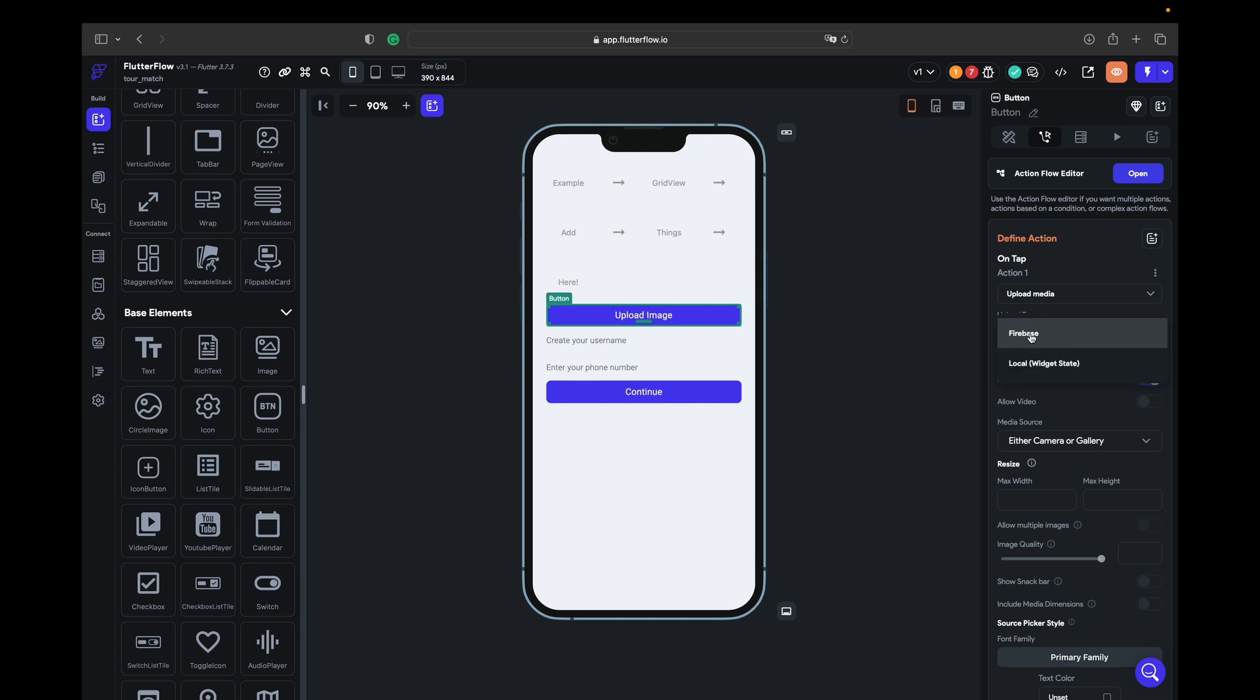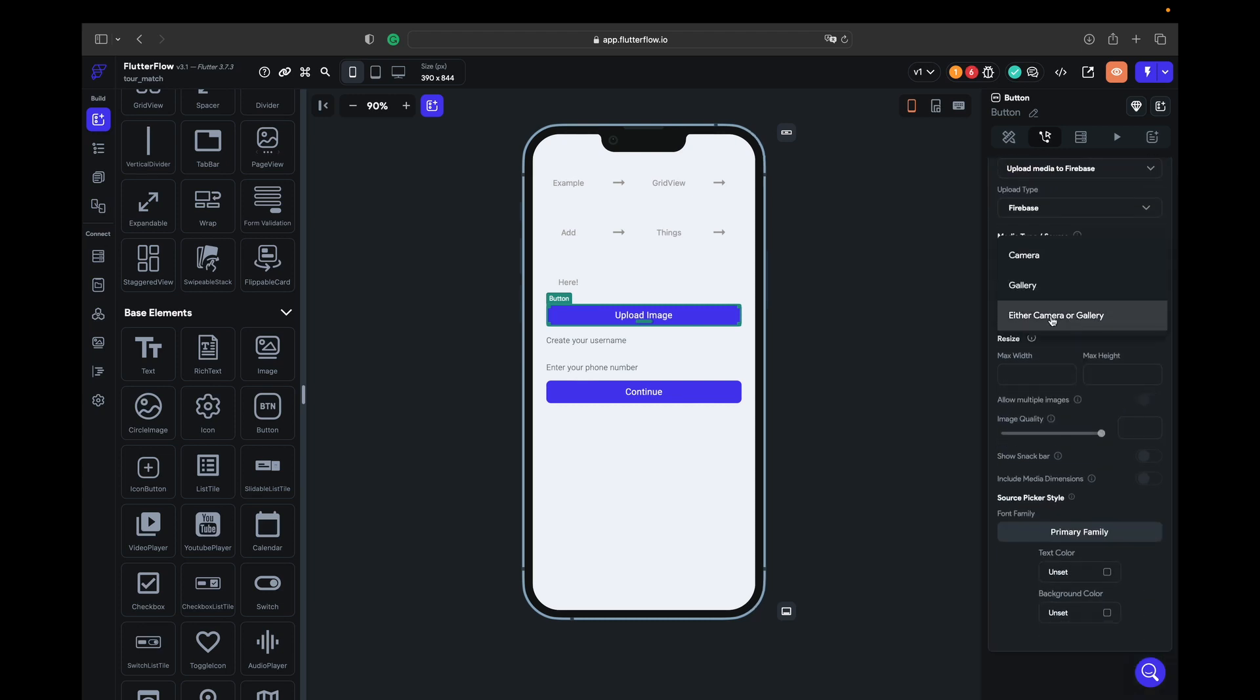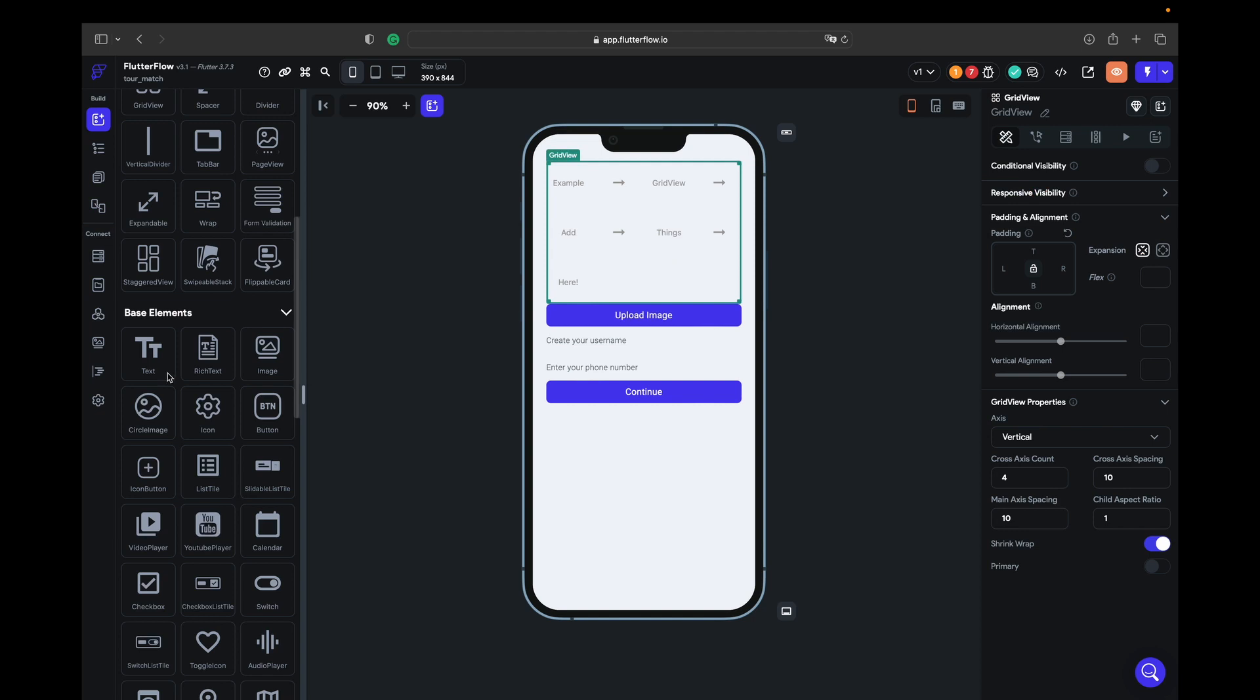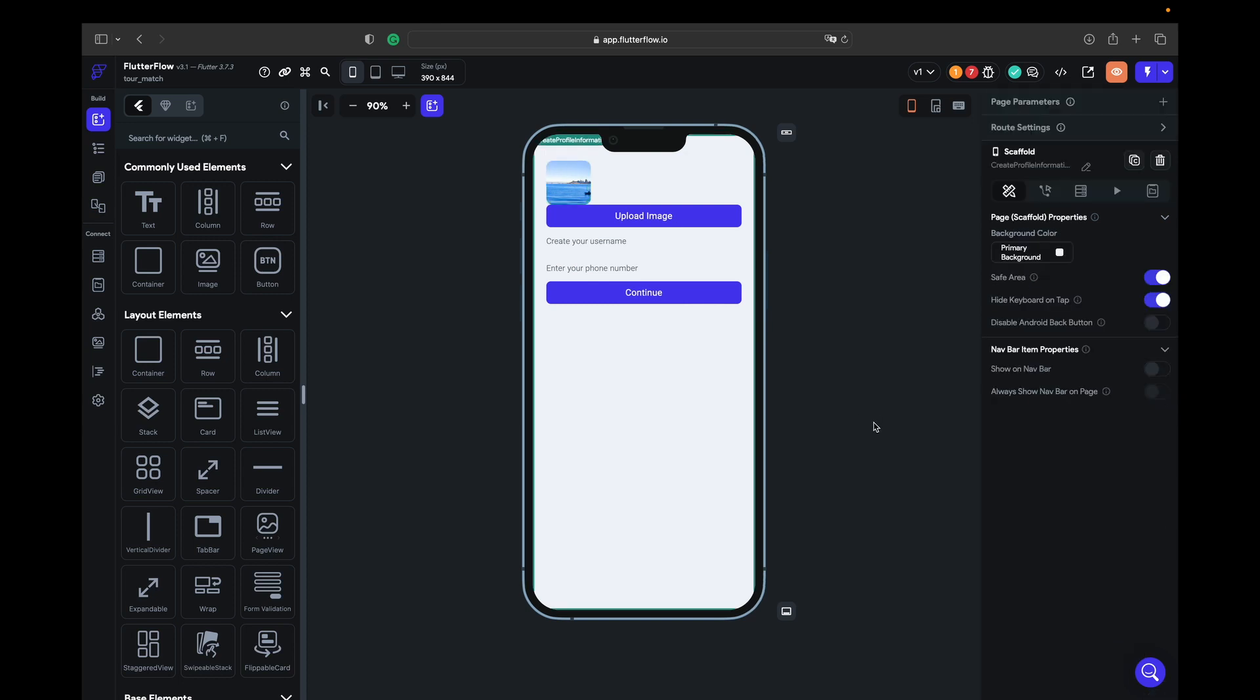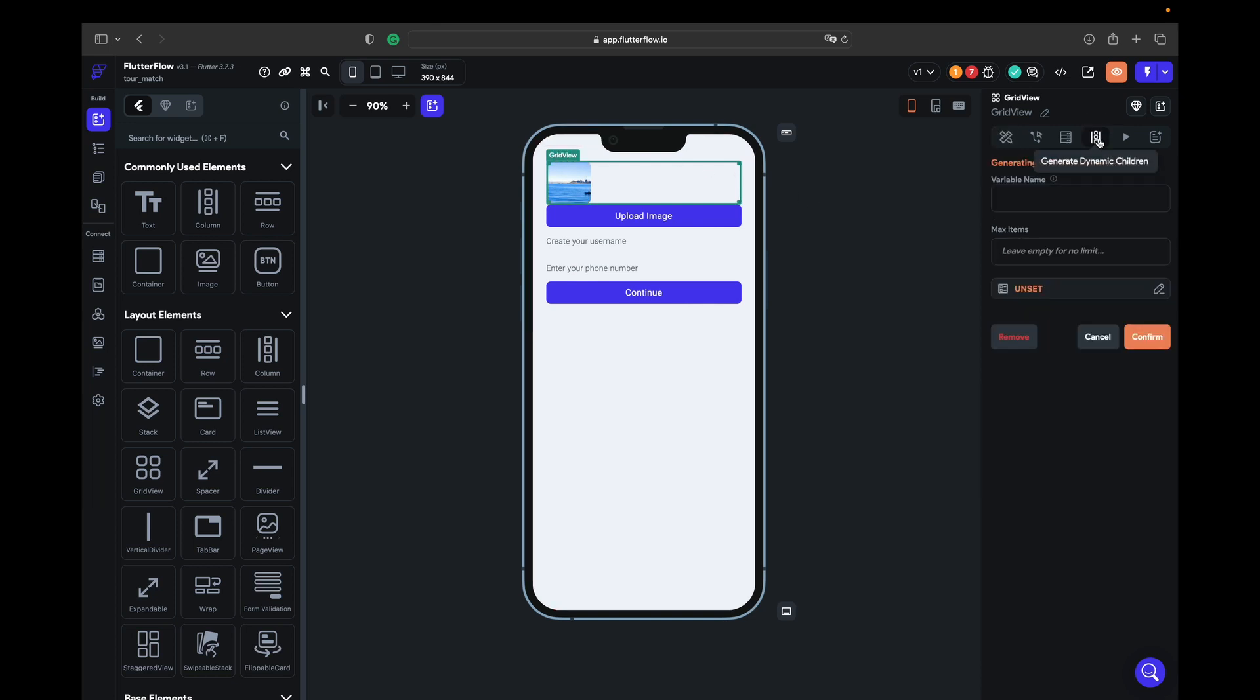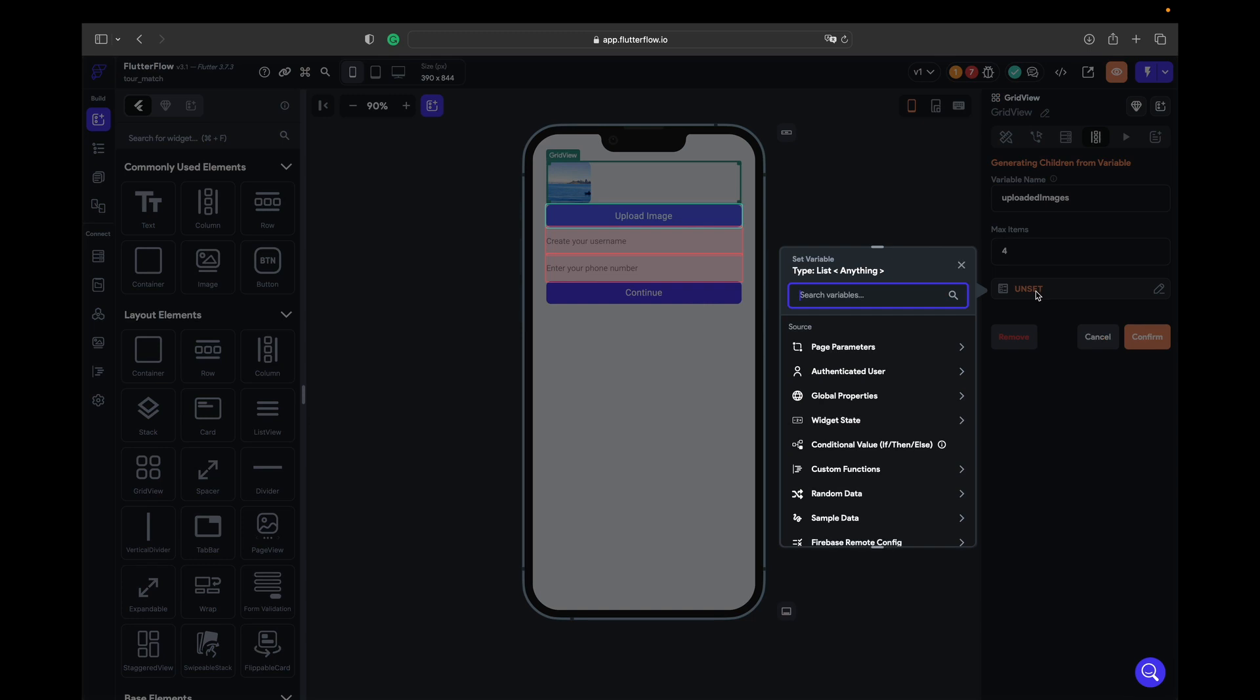On the upload image we can add an action to upload media. Upload type you must choose Firebase, photo, videos, media source. If you want to upload multiple images, you choose gallery and then you can turn on the multiple images. Quality image 50 so it's going to weigh less and it's going to show you once your videos are uploaded. And into the grid view we just send one image and give the border radius 12 to the image.